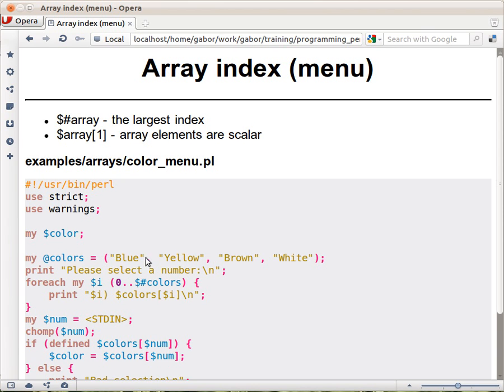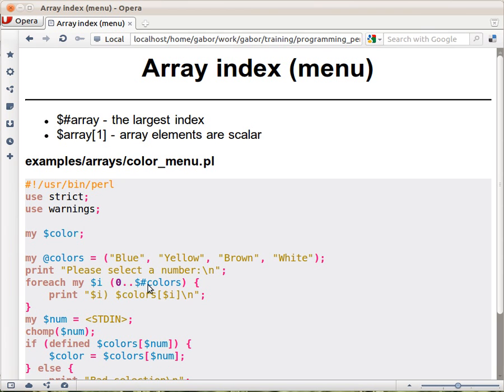element 0, this is 1, 2 and 3, so you can see that if you count four elements, then the highest index is always one less. And this is the variable that contains that number. So this list, this is a list here, numbers from 0 to the highest element which is in this case 3. And then we have a loop, foreach loop, so we print out $,